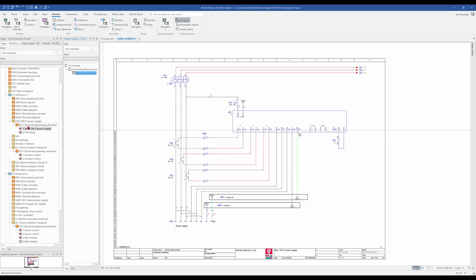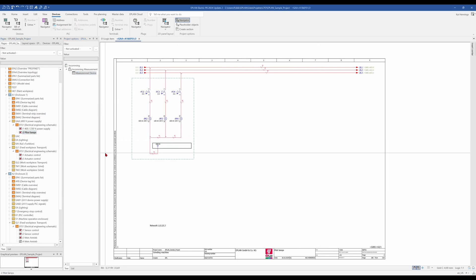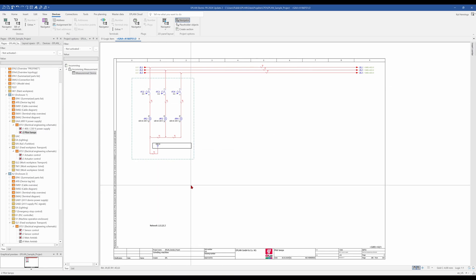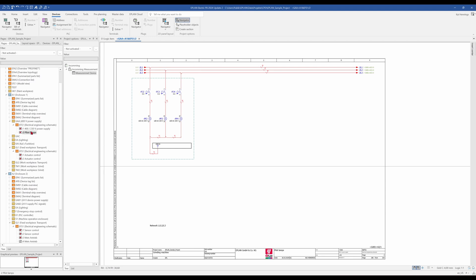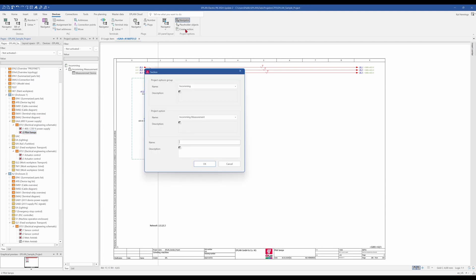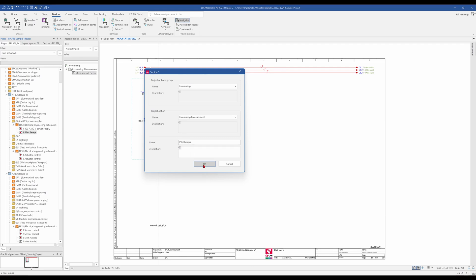In addition to that, we have here page number two, the Pilot Lamps. And this Pilot Lamps also should be just shown when we have an Income measurement. That means we mark this and also create a section. And we keep it under the Project Options group, and the Project Option is also Incoming measurement. And we add here the name Pilot Lamps. So we click OK, and now it's under the Incoming measurement.